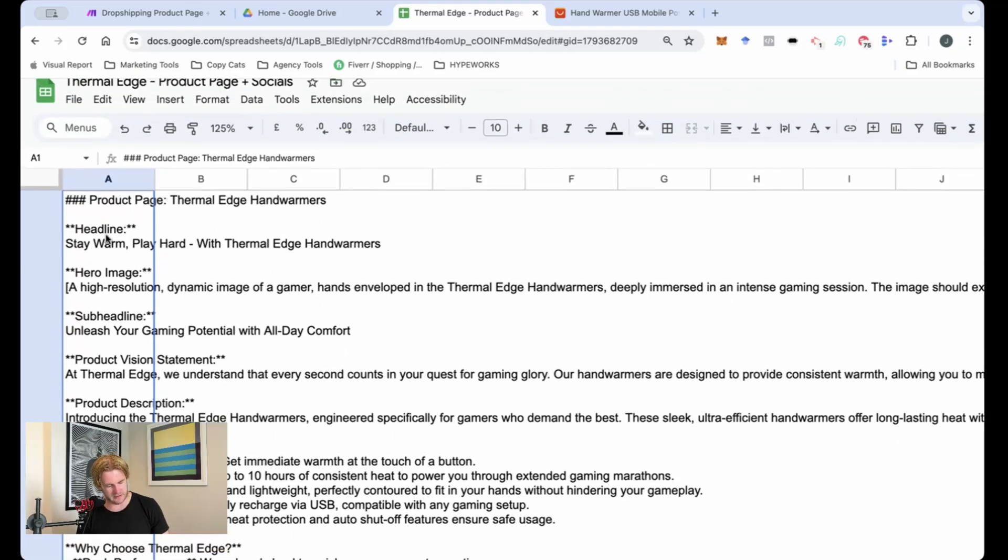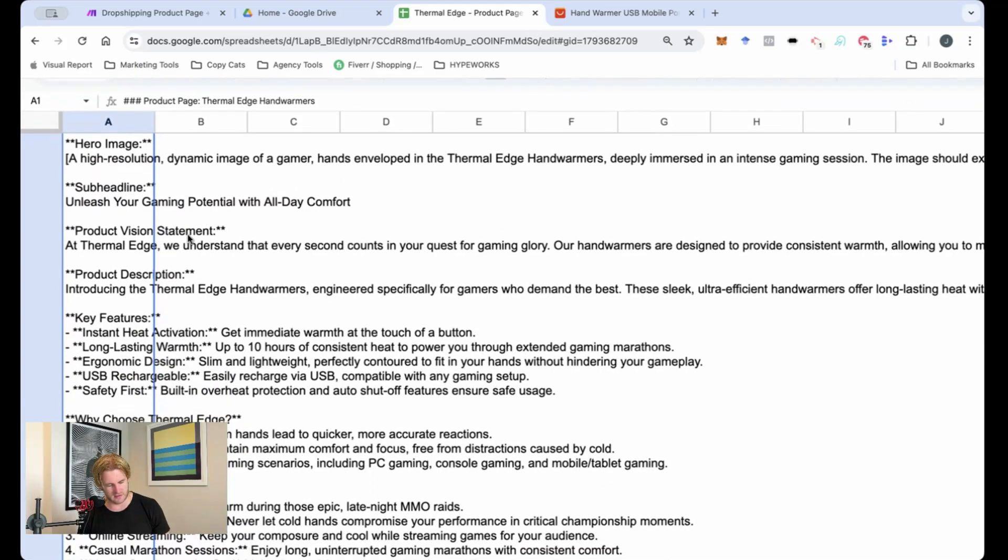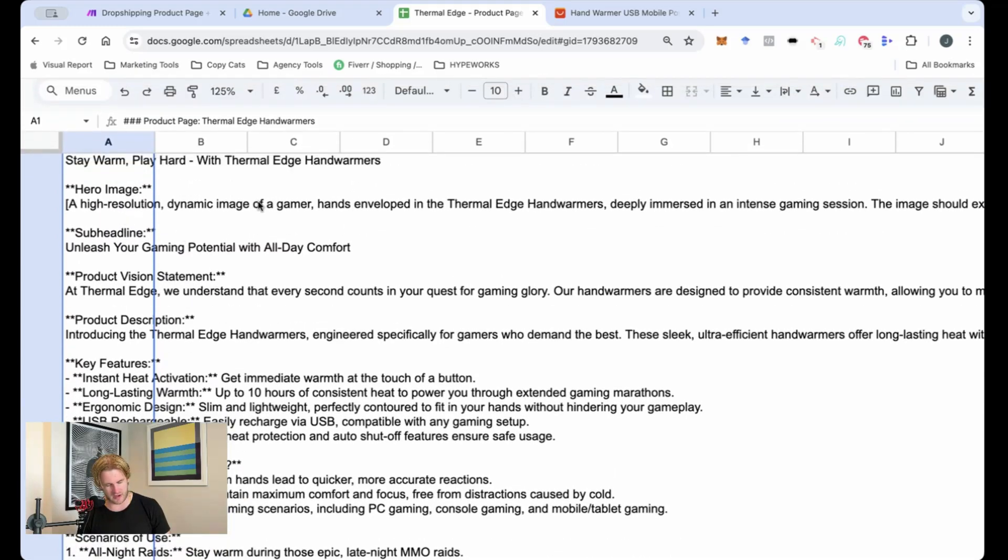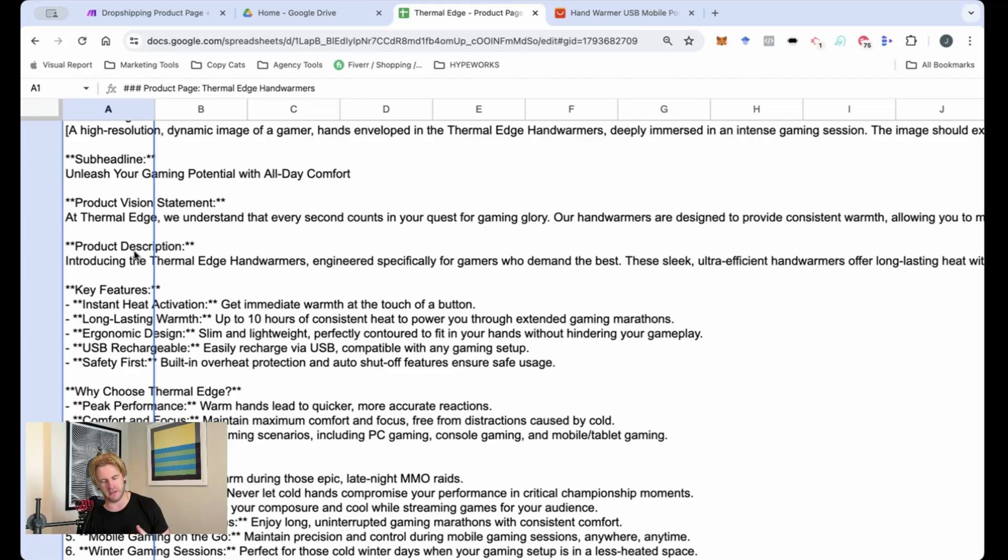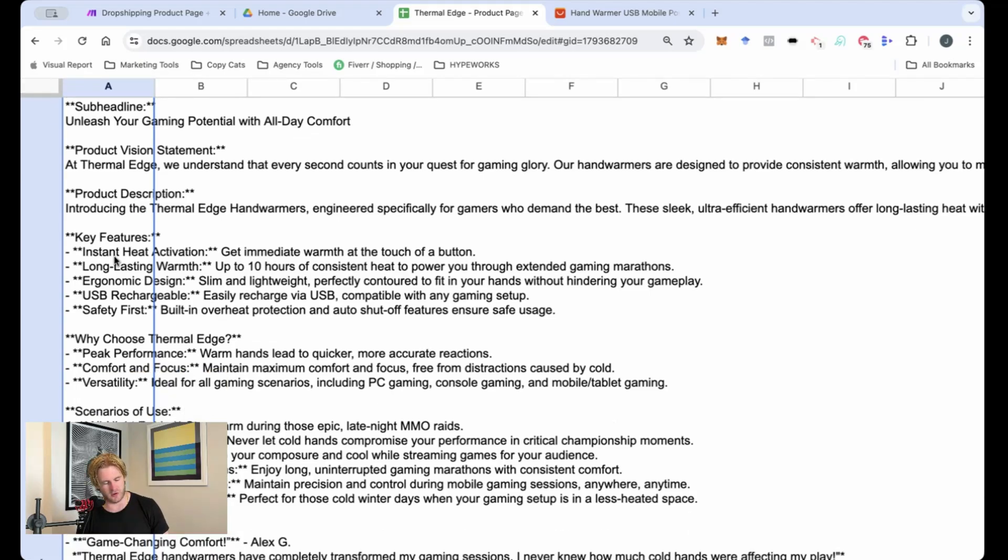So it's got the headline, stay warm, play hard with Thermal Edge hand warmers. It's recommended a hero image. That's because it's really telling you what the best in class product structure is. If you use Shopify, obviously you've got a very standardized format, but still it's super cool. The product vision.